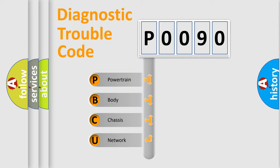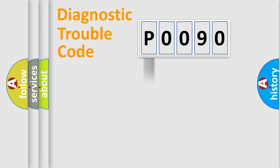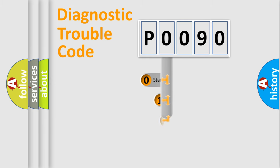We divide the electric system of an automobile into four basic units: powertrain, body, chassis, and network. This distribution is defined in the first character of the code.